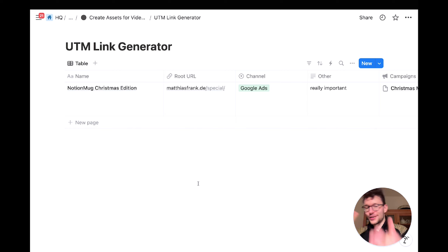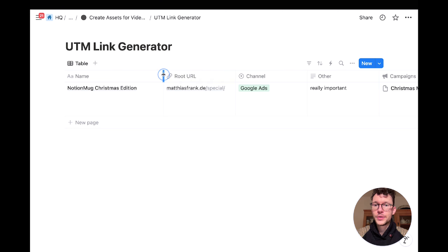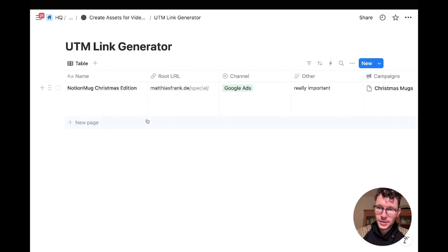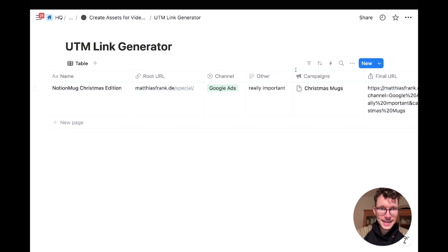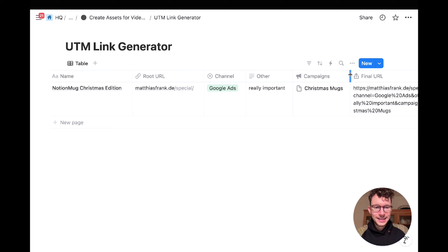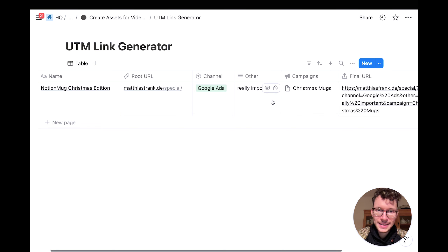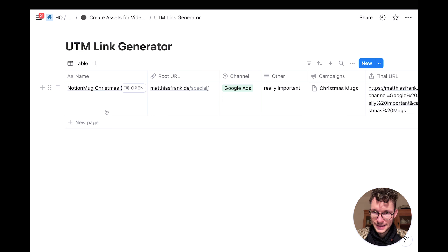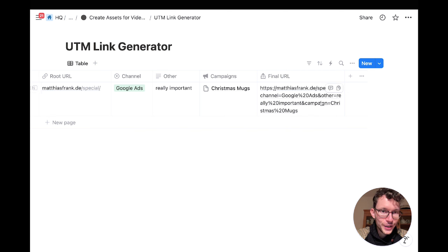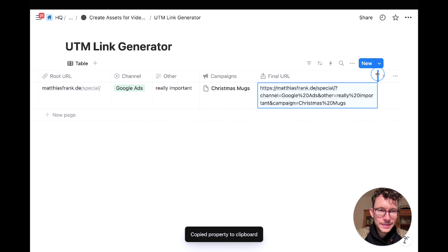And now for the bonus tip: build a UTM link generator. You know how annoying it is to create UTM links and go to the Google page that builds them. Set this up once and it will be a huge time saver. You want a separate database with a campaign name, a root URL property, and each UTM parameter as a separate property: channel, source, and so on. The UTM link is then constructed by a formula that takes the URL, appends a question mark, and uses if-statements to conditionally append each parameter only if it's filled in.